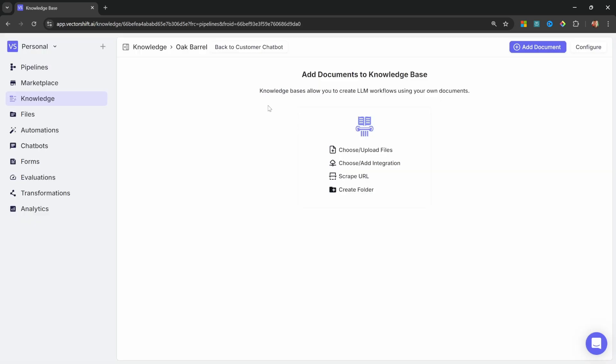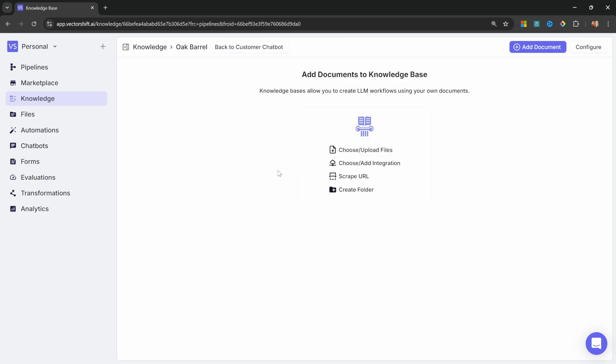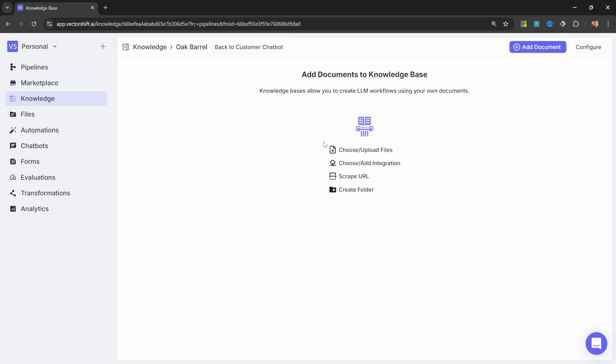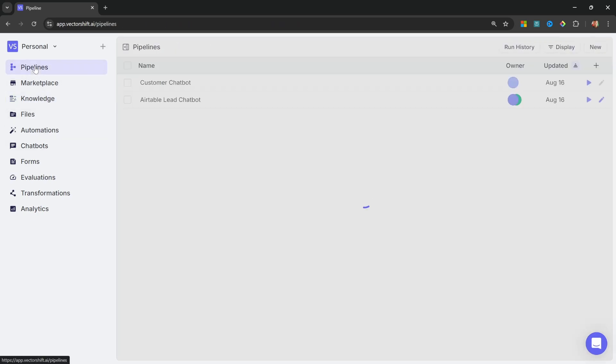We can now add data to our knowledge base. And VectorShift offers a wide range of methods to connect to external data sources. We can upload files like Word documents, PDFs, etc. Or we could also use integrations, like connecting email accounts, air tables, forms, etc. We can also scrape websites. But what we'll do is simply upload a Word document that contains information about our oak and barrel restaurant. Now that our knowledge base has been populated, we can go back to our pipeline.